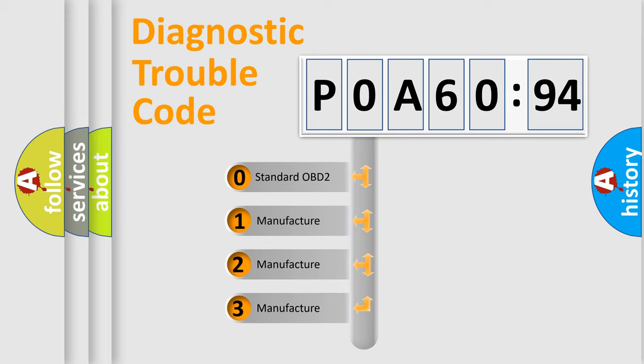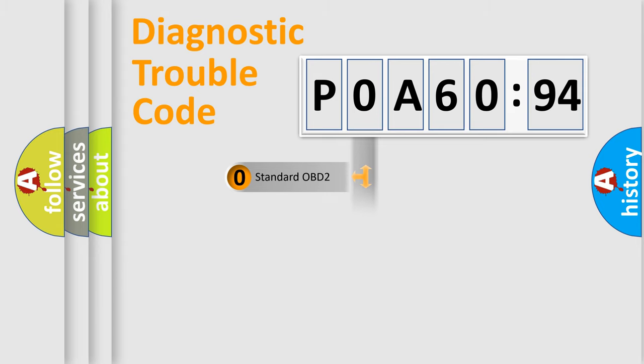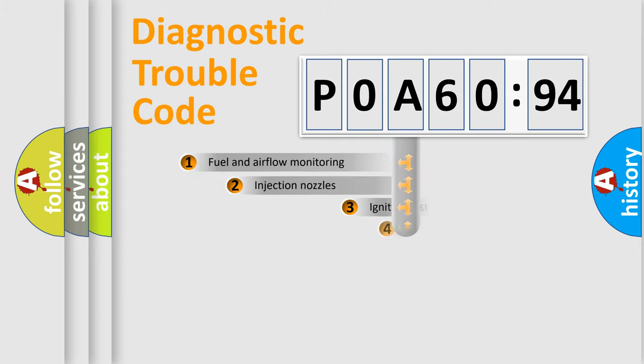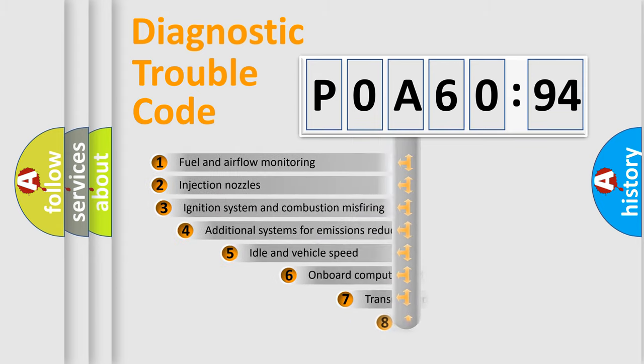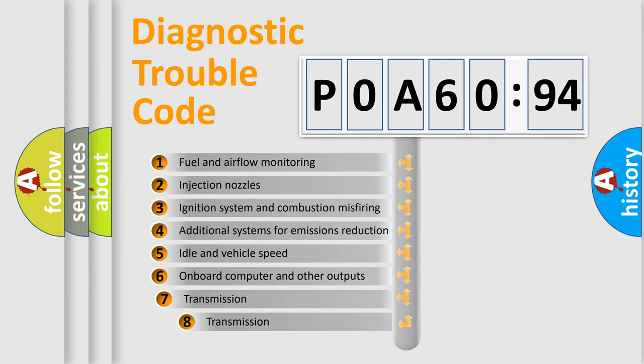If the second character is expressed as zero, it is a standardized error. In the case of numbers 1, 2, 3, it is a manufacturer-specific expression of the car-specific error.